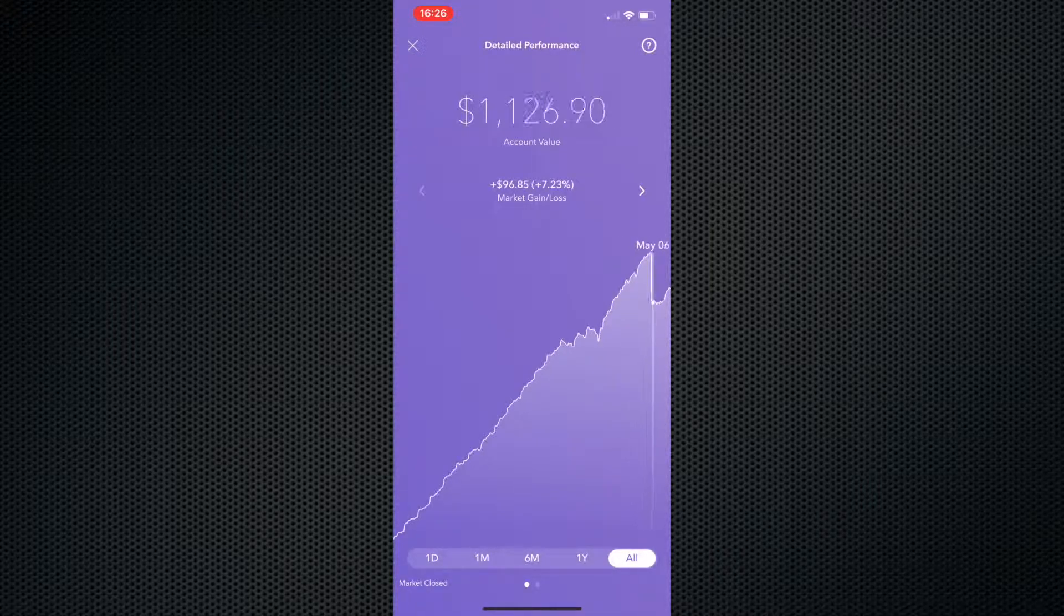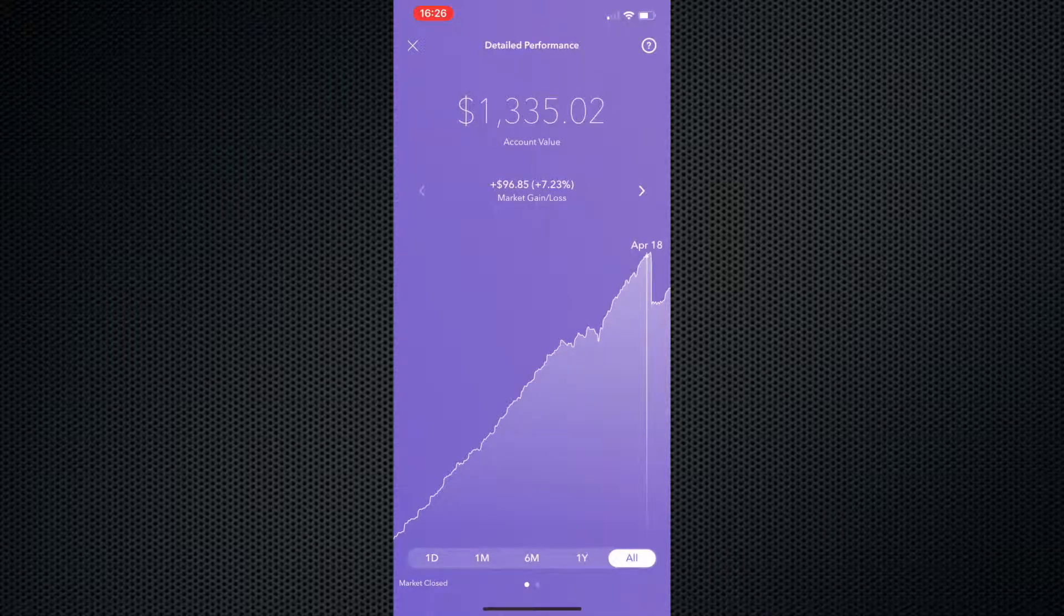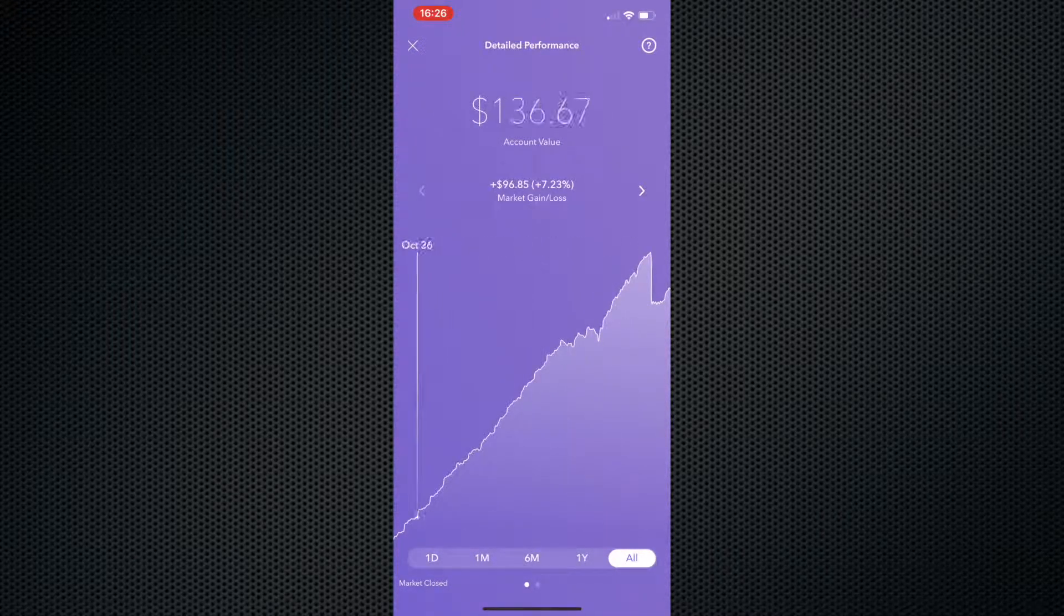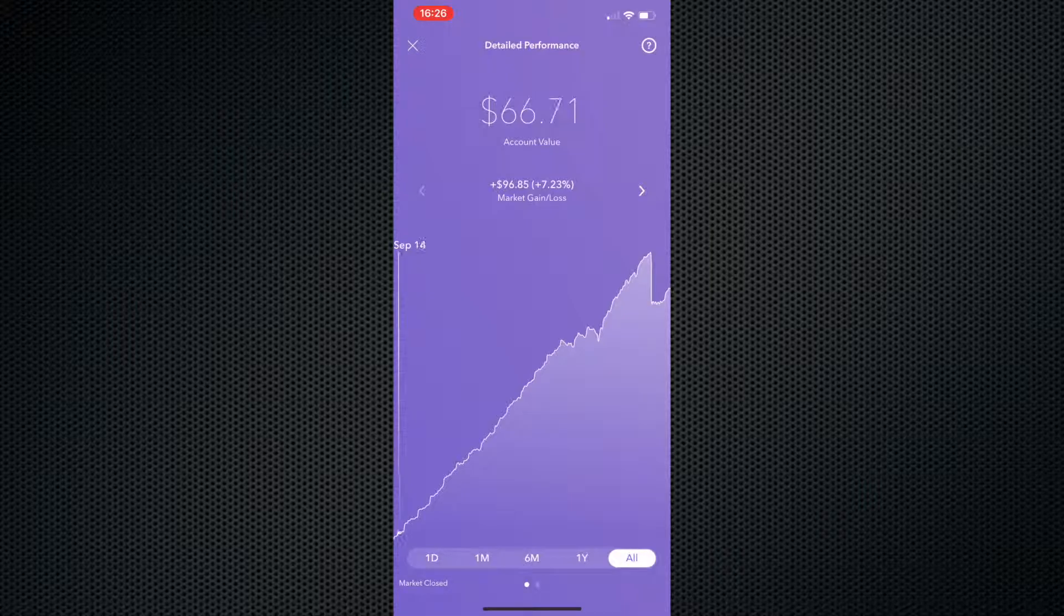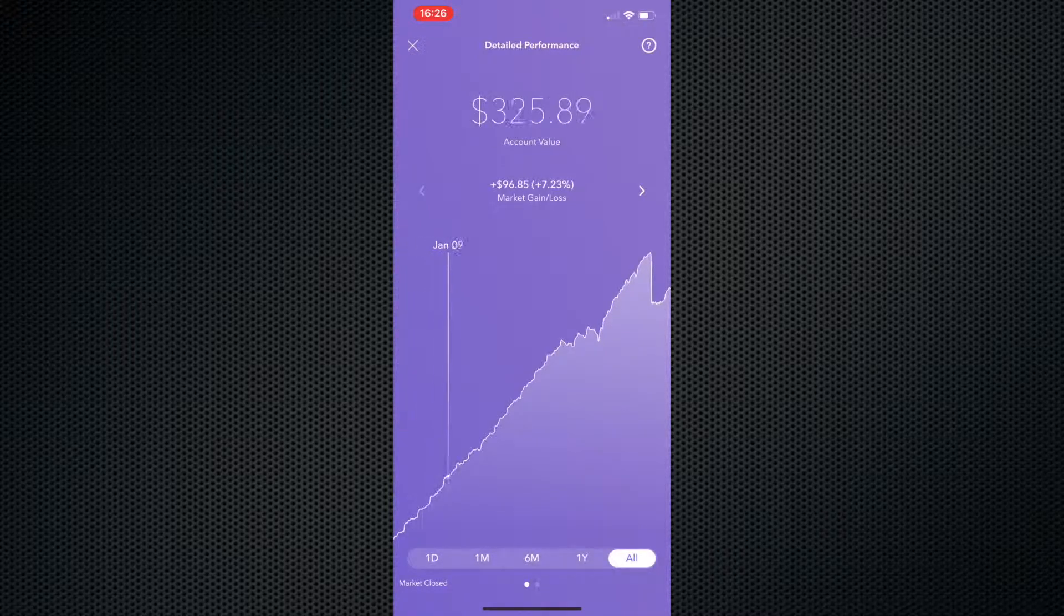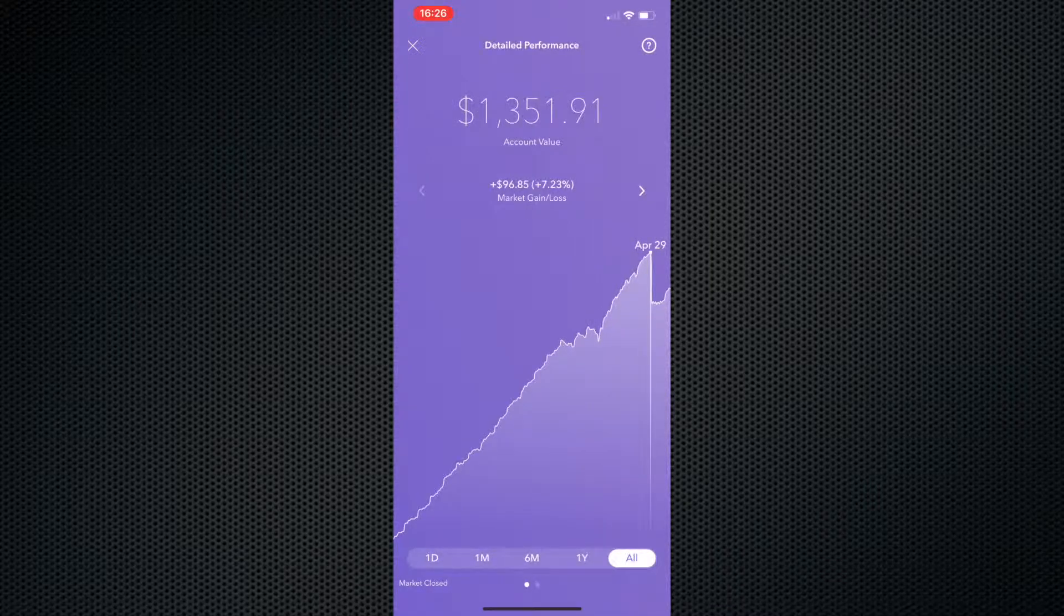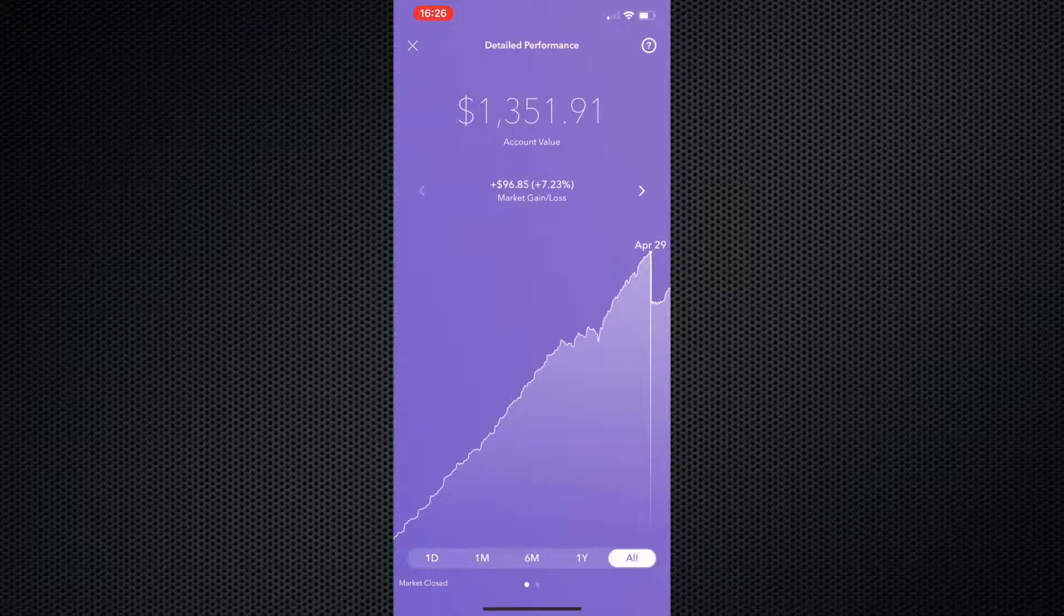But as you can see from the beginning, I've been doing this since about September. Let's go back to September 1st. Initial investment was somewhere around $36, and that was September 1st of last year. We go up to about April 29th of this year and we're at $1,351.91.